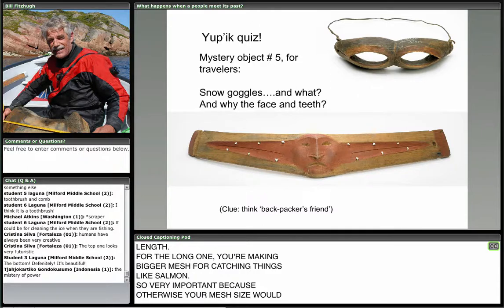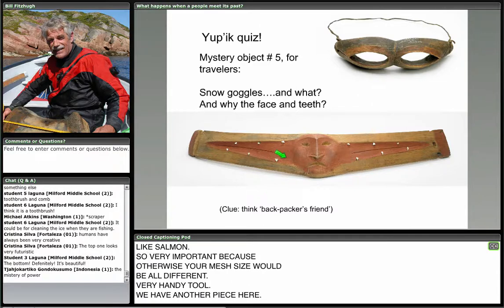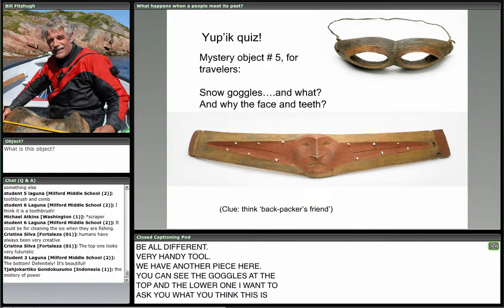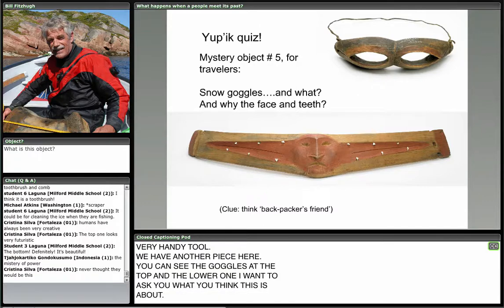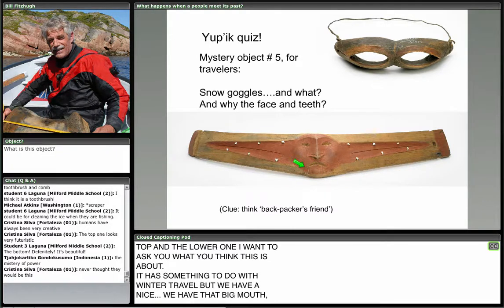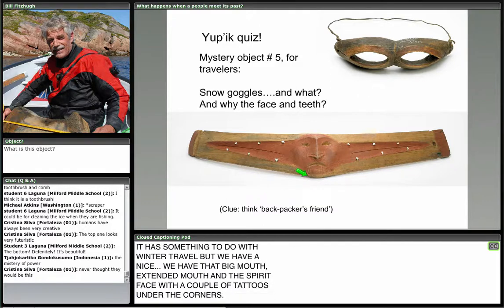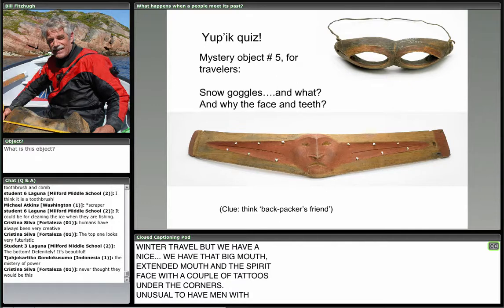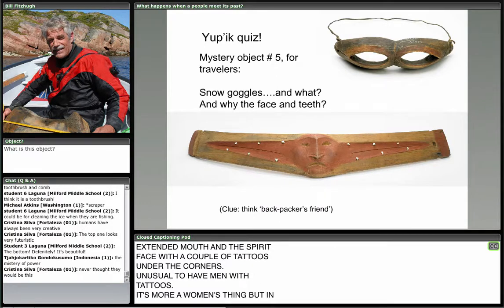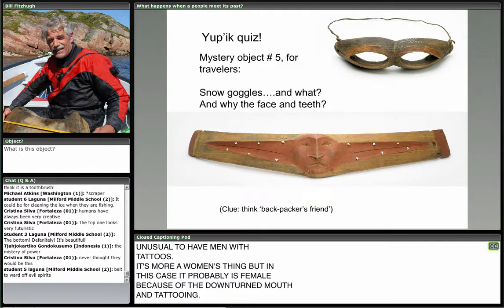Here's another piece to identify — you can see the goggles at the top and the lower one. This has something to do with winter travel. It has a big extended mouth and a spirit face with a couple of tattoos under the corners — unusual to have men with tattoos, it's more a women's thing. In this case, because of the downturned mouth and tattooing, it's probably female. Try to figure out what this object is for.